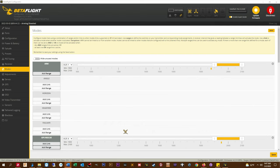If an RX failsafe occurs and all GPS rescue prerequisites have been met, GPS rescue will take over and the quad will begin flying home. As soon as RX signal is regained, any movement of the sticks will cancel out GPS rescue and kick you back into your original flight mode.